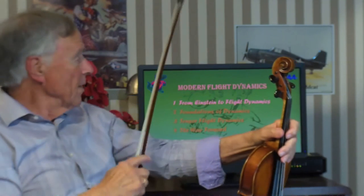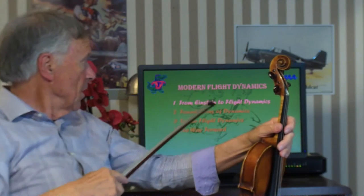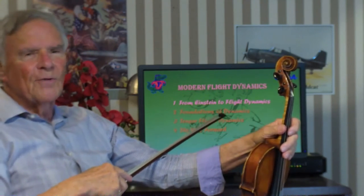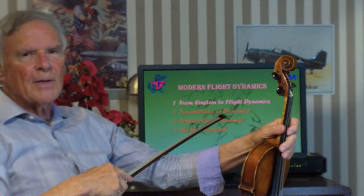I hope you're now energized to listen to my lecture. The first part: from Einstein to Flight Dynamics.